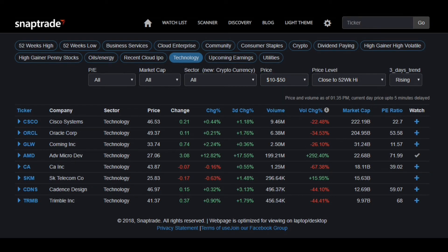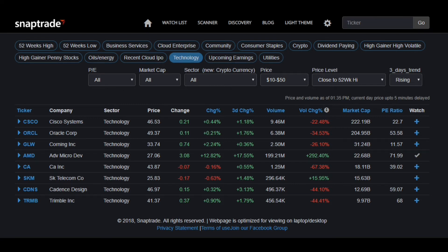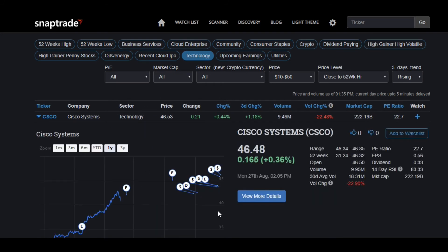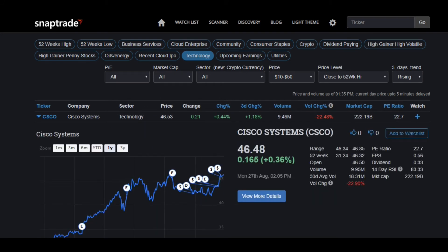You can also see there are options to change the market cap and P/E, so you can really target down on these scans. Once I finish the scan, there are lots of stocks that match that criteria. If I want to look more in depth with each of these stocks, I just click the ticker name here, and it shows me when earnings came out, the range, the 52 week high, and much more useful info for traders.